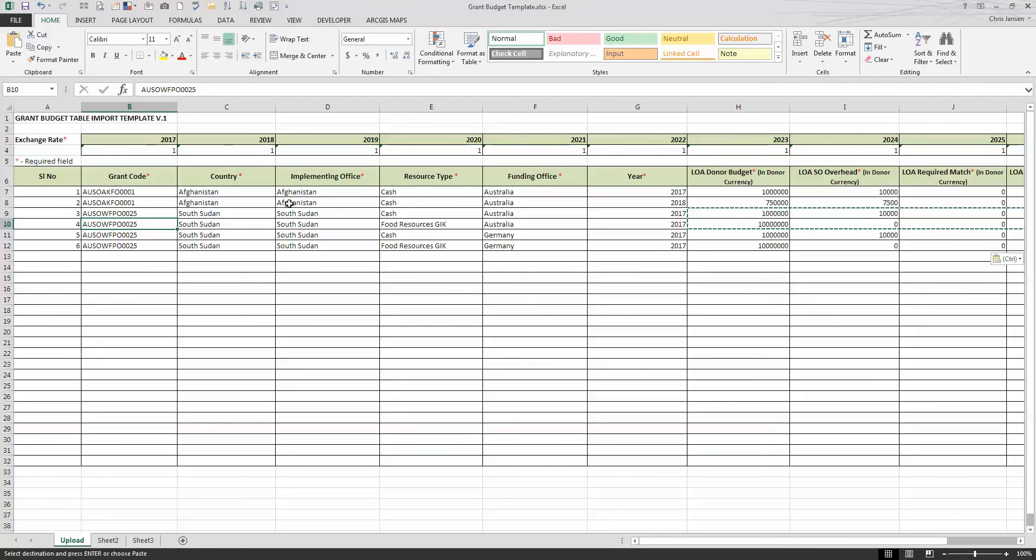Only difference, if it's a different exchange rate, is to put the exchange rate for how to get to U.S. dollars from your donor currency.